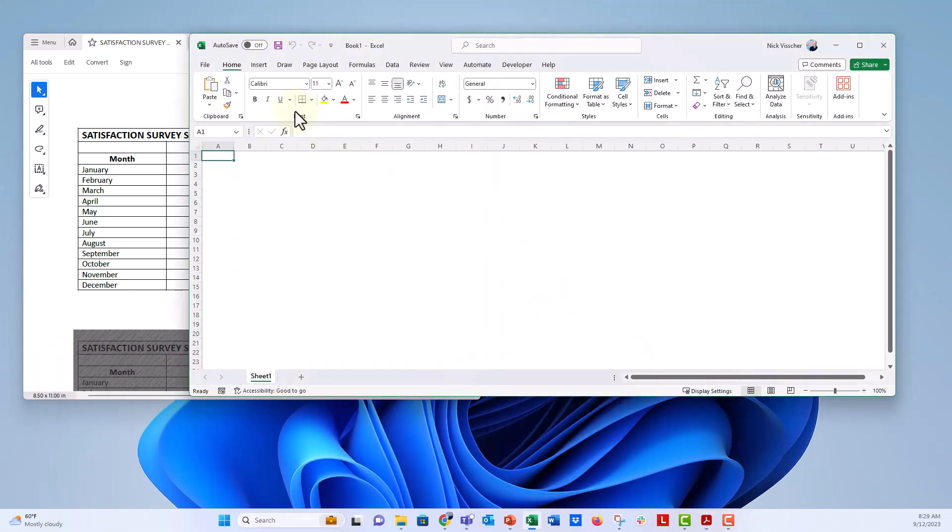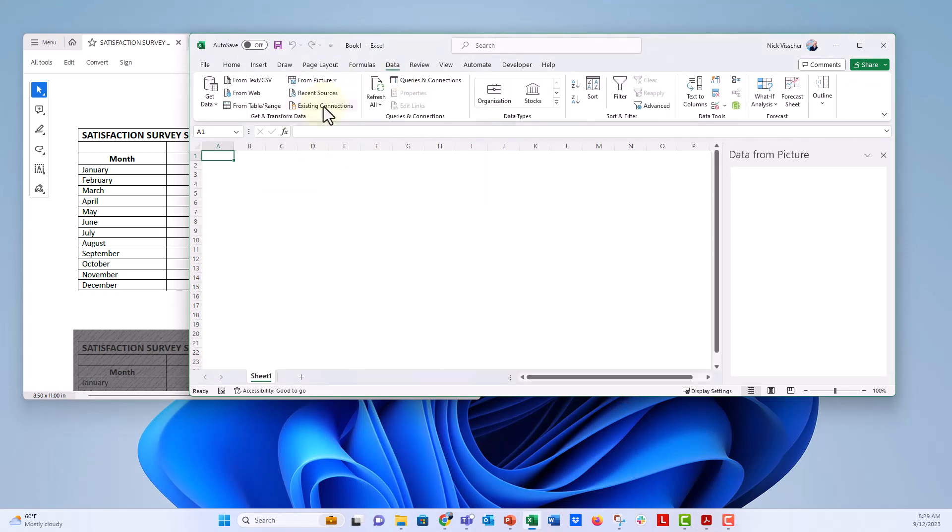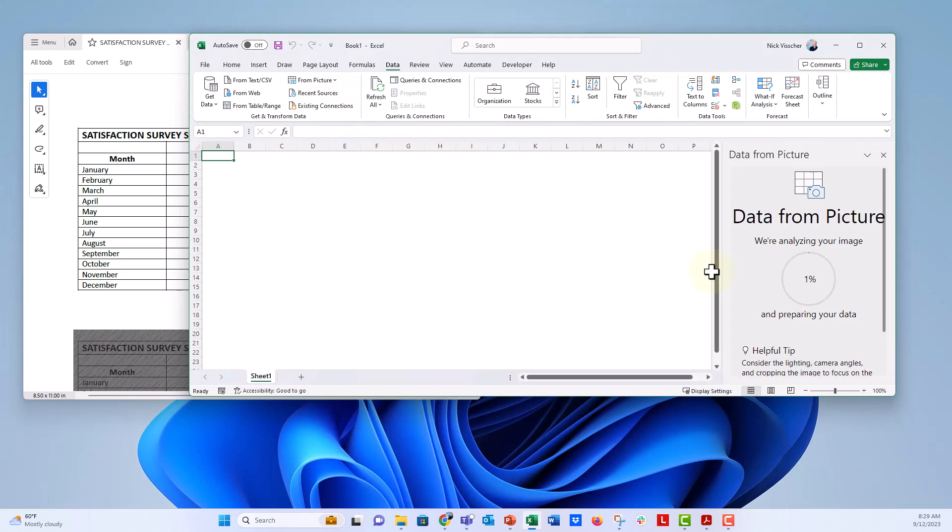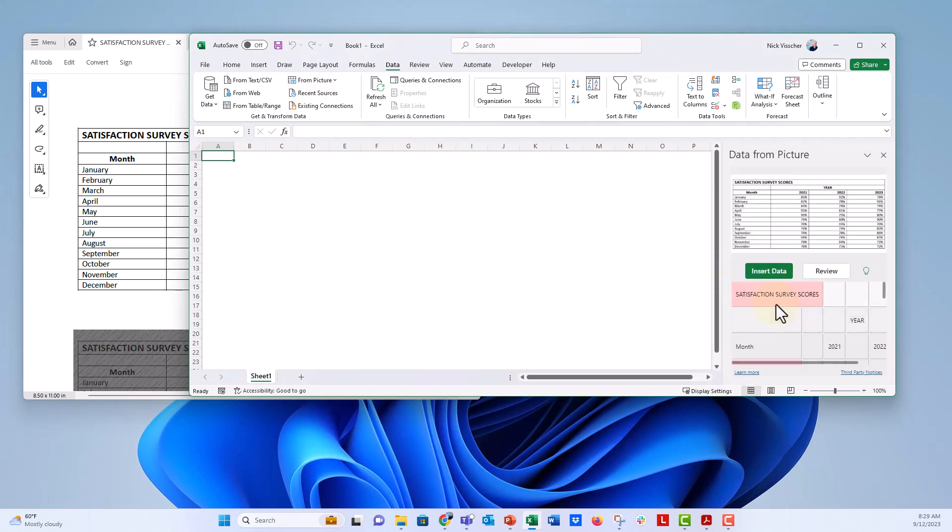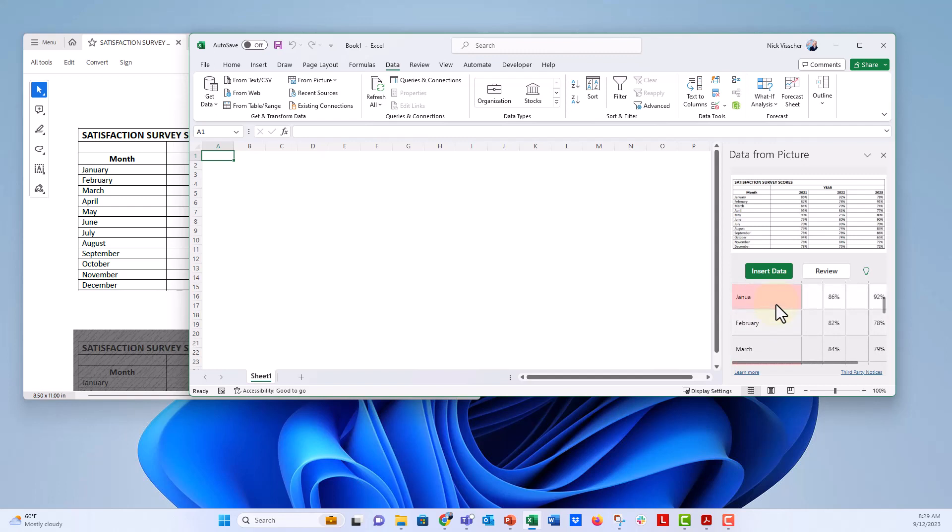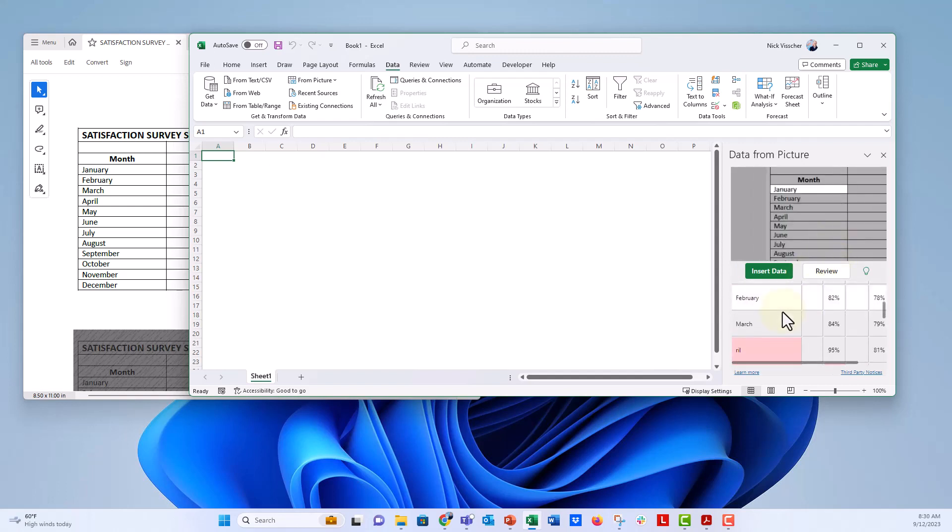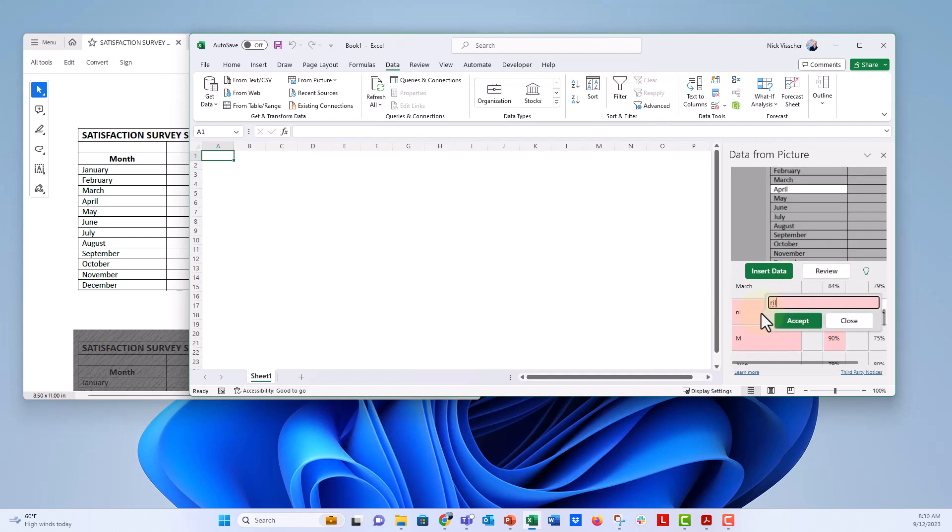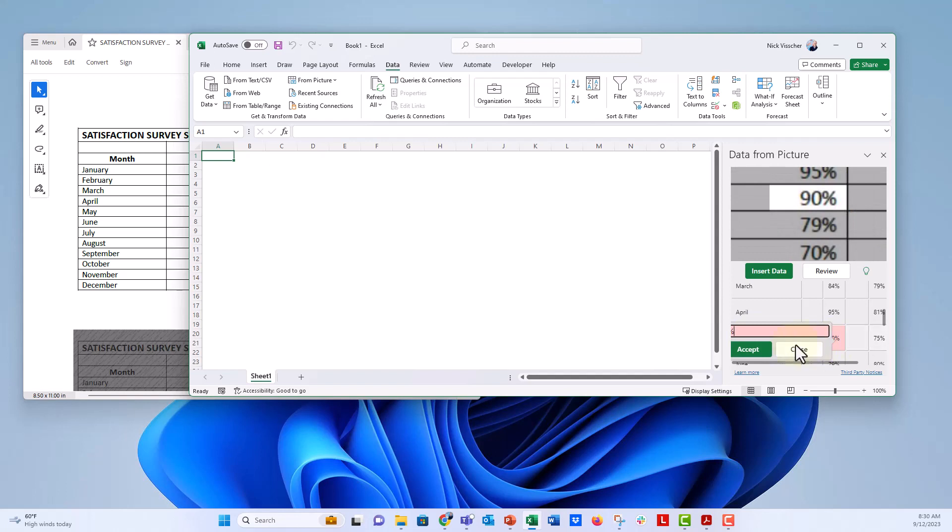Now, here in Excel, we can go to the data tab, say from picture, and then from clipboard. And then it does a little bit of thinking all the way up to 100%. And it gives you a few little errors here just to correct January. I'm going to correct that. And then down here we have April. And this one was May. And we'll accept that. And then 90%, that's fine. So we'll accept that.